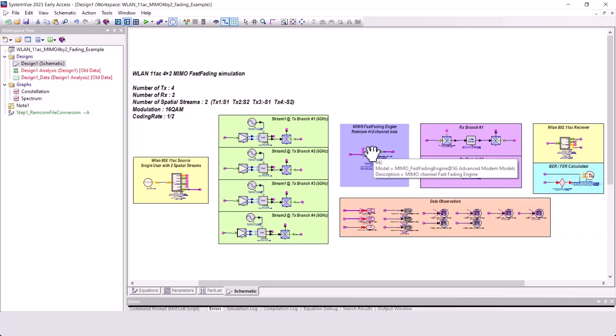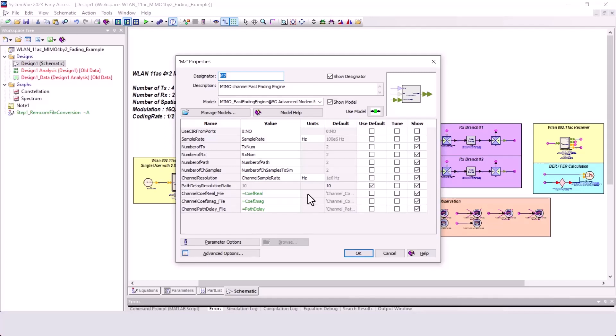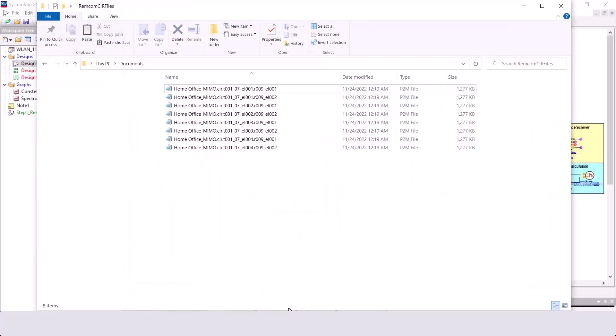The part for channel model simulation I use is the MIMO channel fast fading engine. This part consumes 3 files to define the channel impulse response: a file for the real part of the channel coefficients, a file for the imaginary part of the channel coefficients, and another for the path delay values.